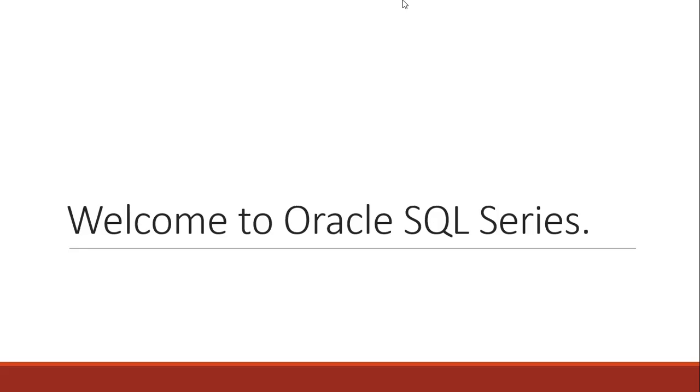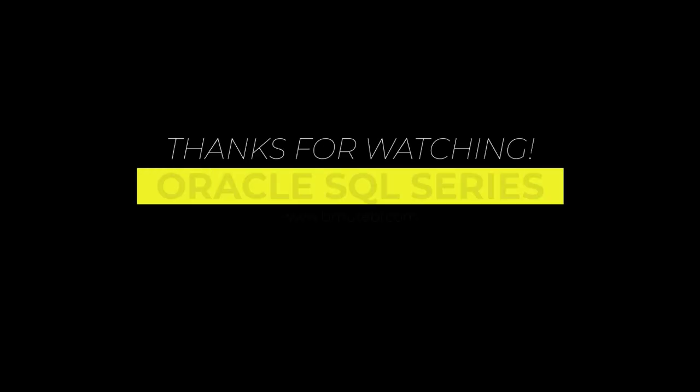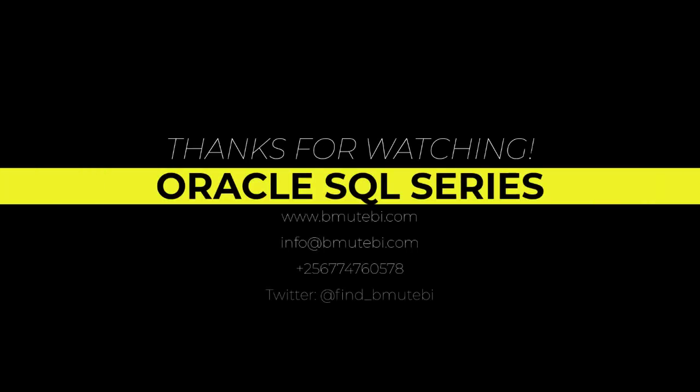All modern applications and computer systems use databases to store our records. SQL is one of the most popular programming languages used whenever we are trying to get access to this information, whenever we need to work with it, whenever we need to update or delete. In this series, we are going to learn about how to use SQL when working with databases.